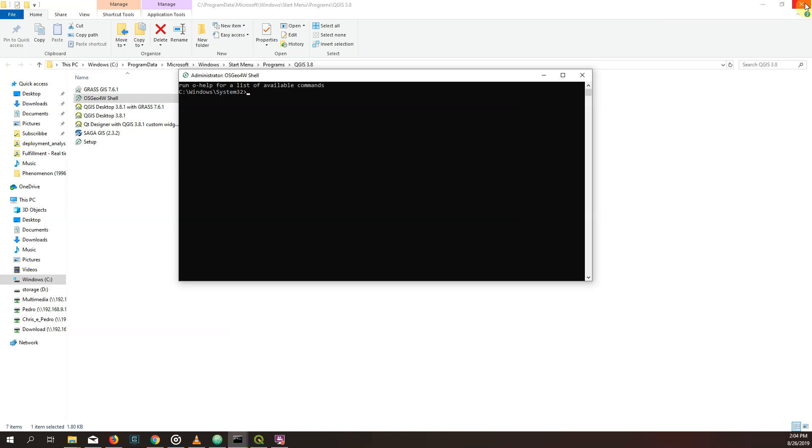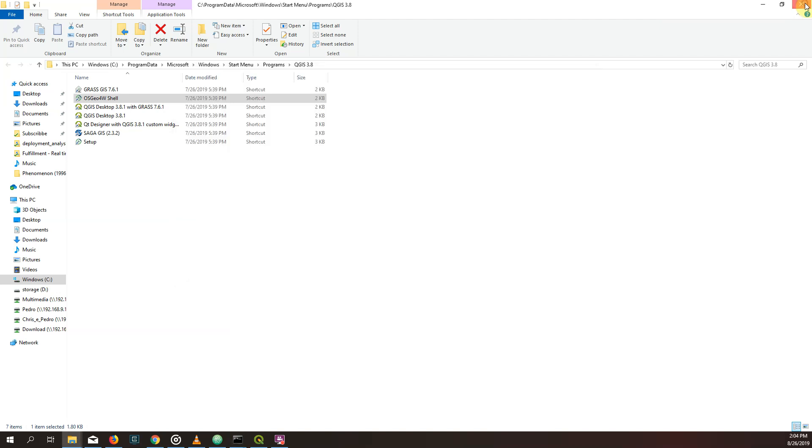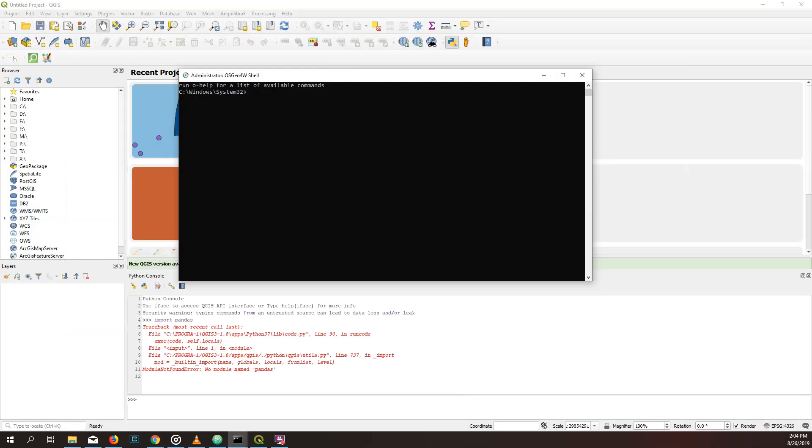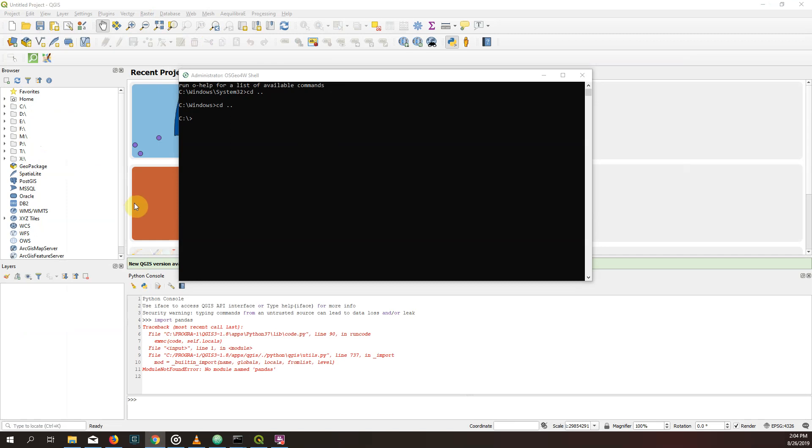So what we're going to run here. Just for the sake of it, I'm going to go to the root and I'm going to run this py3.